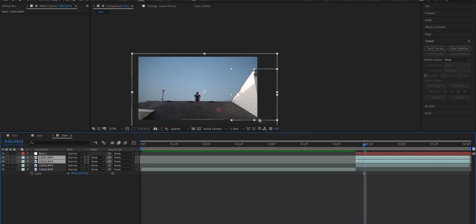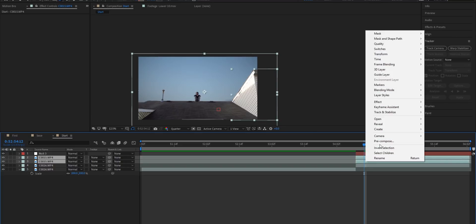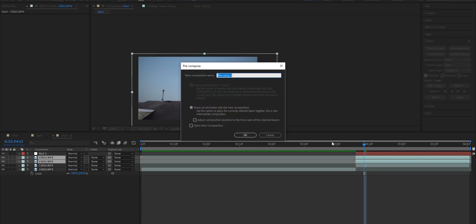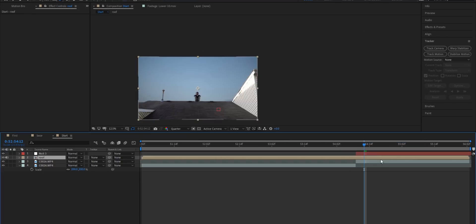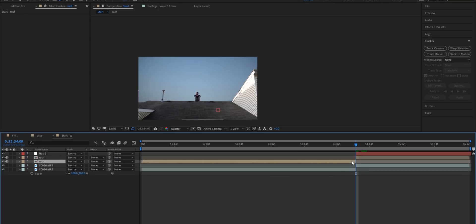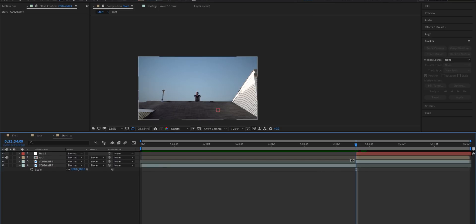I'm going to take both of these two layers. I'm going to right click and hit precompose and I'm going to name this roof. I'll go ahead and hit OK. I'll trim this precomp just because I'm OCD.